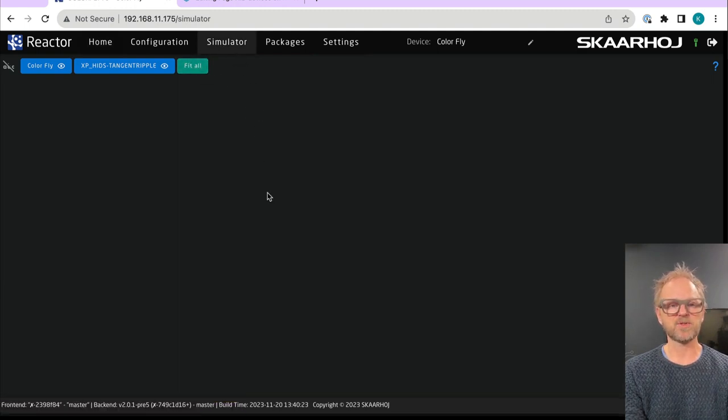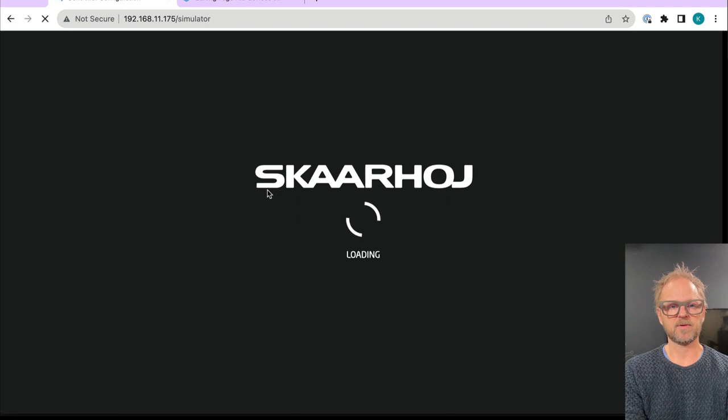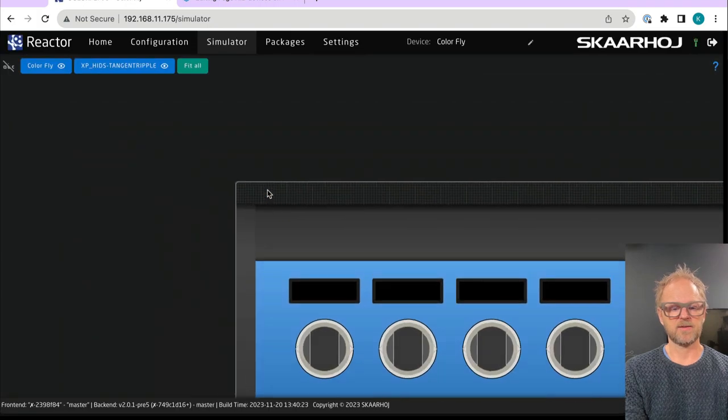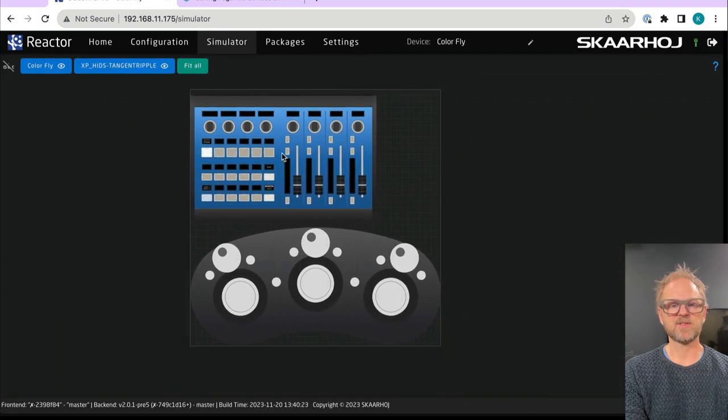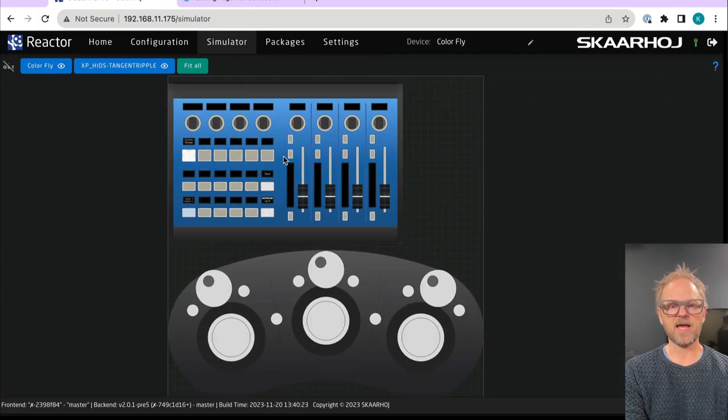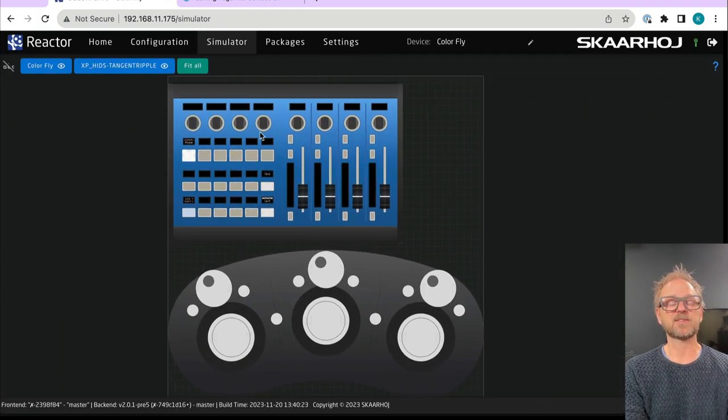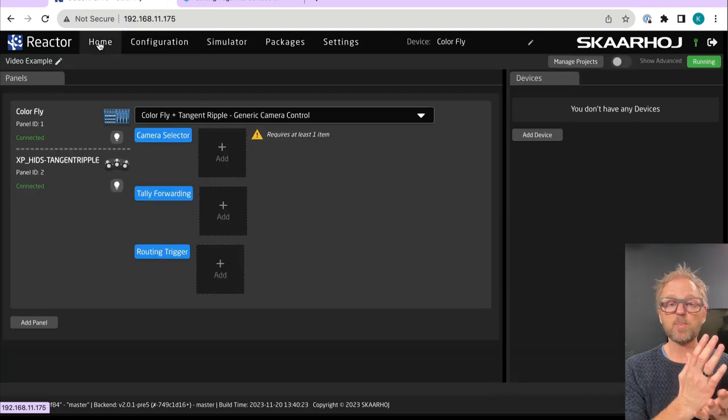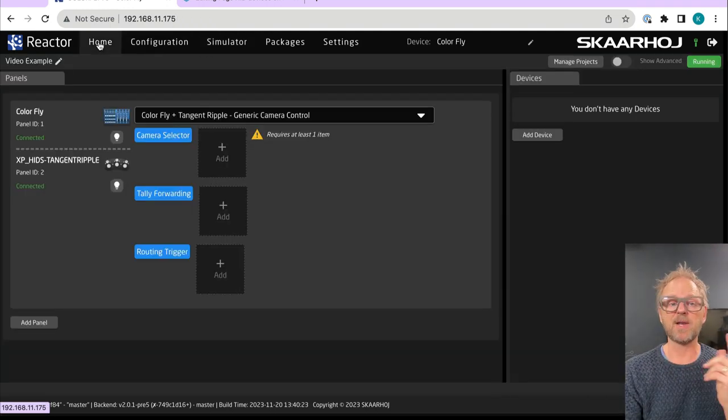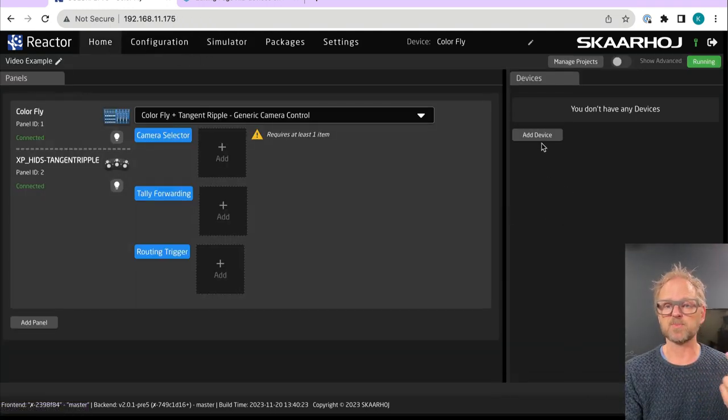So now immediately we have these two components selected. If I go to the simulator, you can see them visually. I think if we press fit all, we should be able to see both. So here we have the simulator and there's the color fly and the tangent ripple. We have these two panels connected now. Now we need to add cameras.